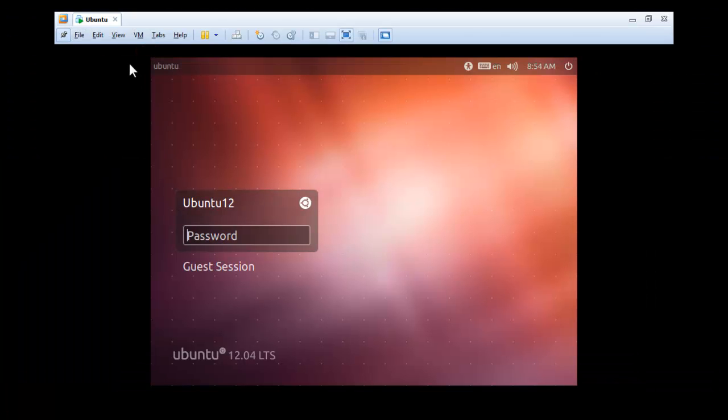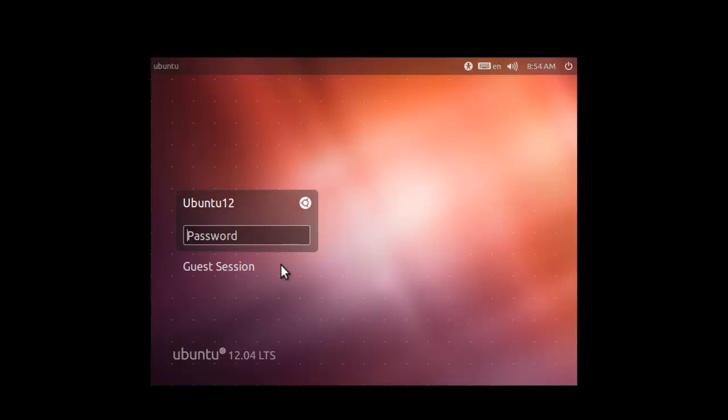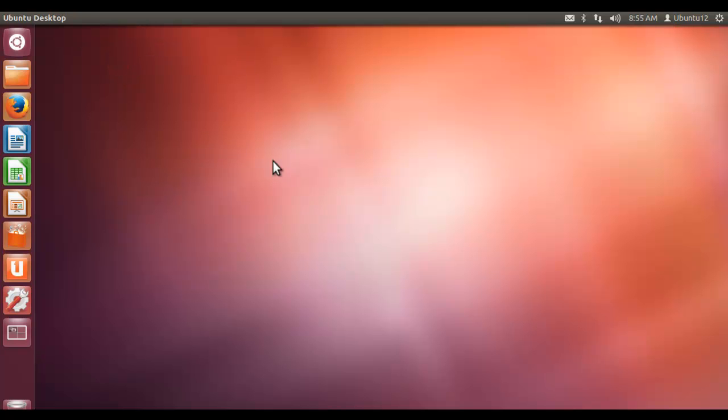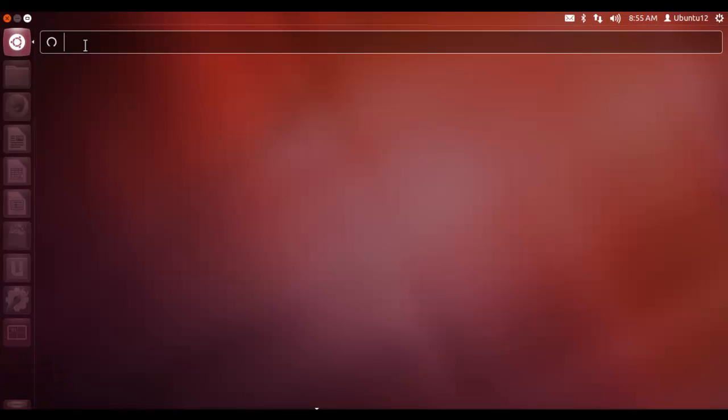See here it has been installed and it is asking for the password so we need to enter the password, that is Ubuntu. This is your Ubuntu operating system and let us open some terminal here, search for terminal window.